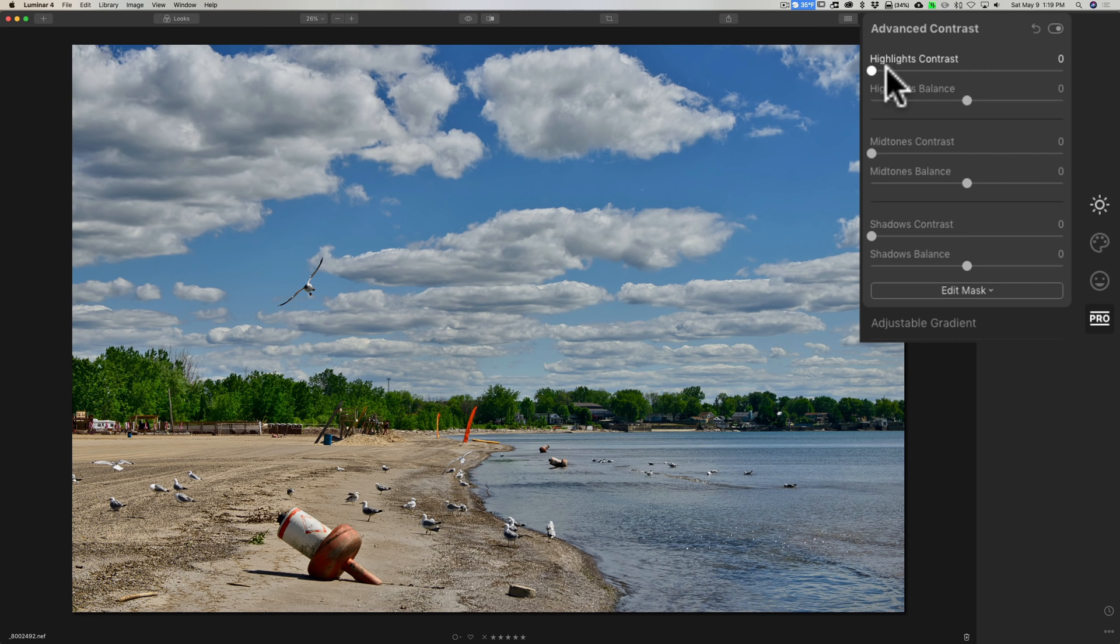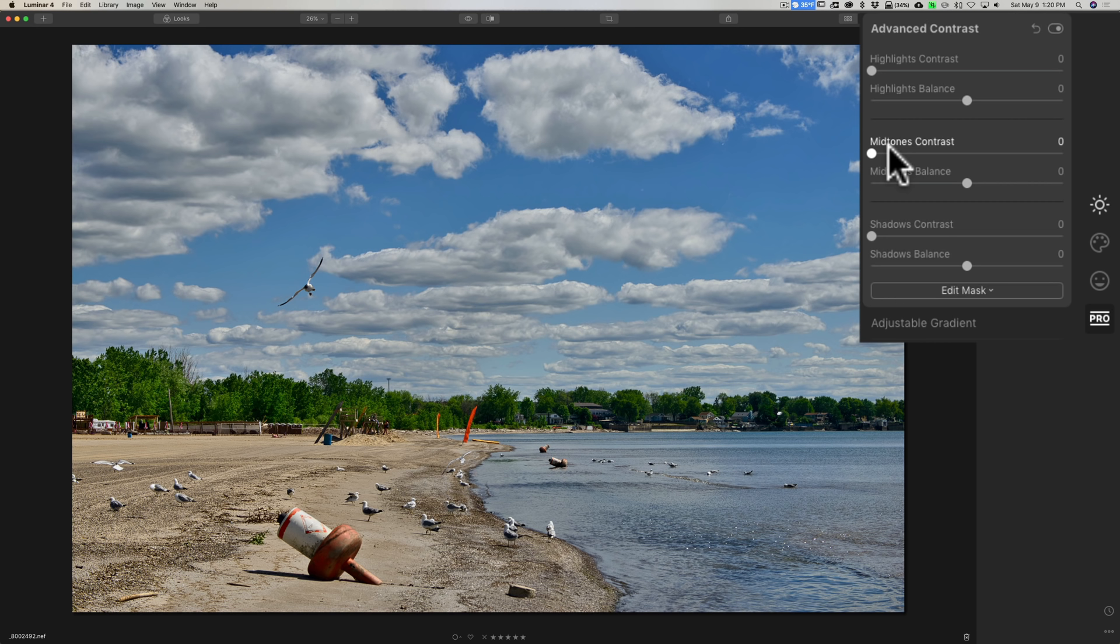So if you click on the professional tab panel and go to the very top tab, advanced contrast, you can see you have highlights, mid-tones, shadows contrast sliders. That middle one, mid-tones contrast, why is it so great?